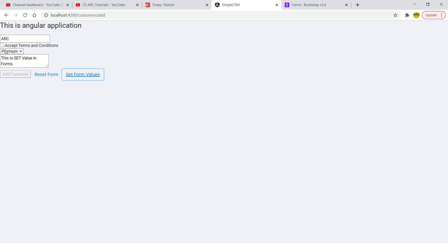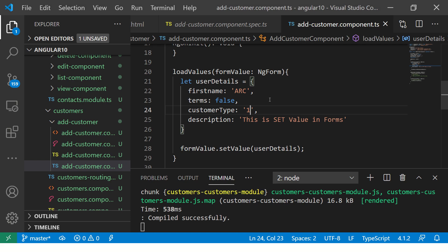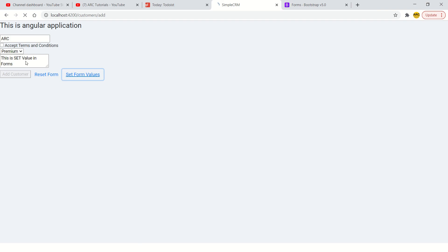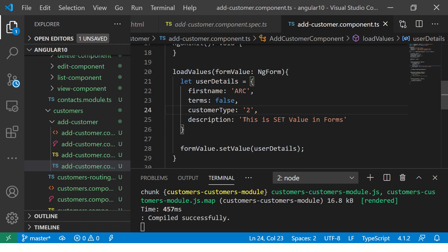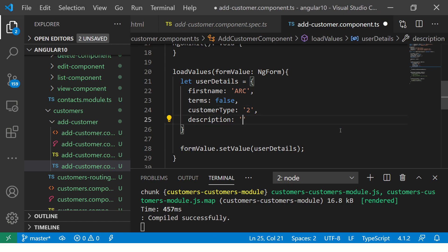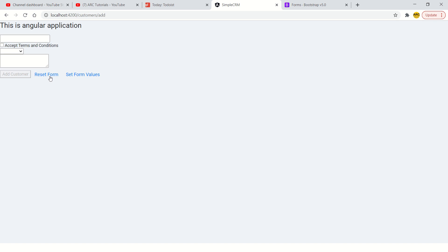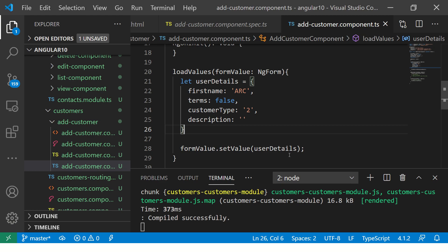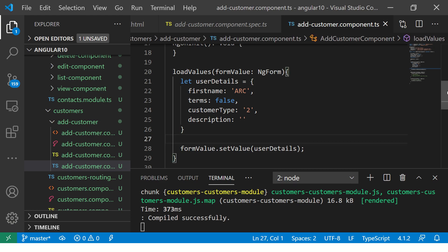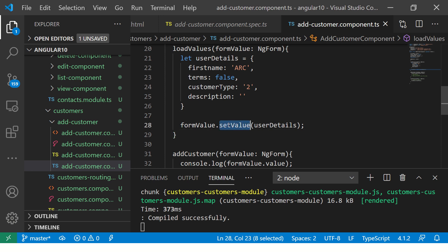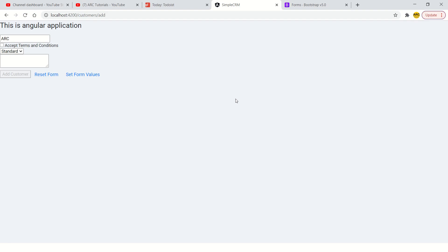Right, so now you see it is premium. If I make it to, it will be standard. Similarly, now if you want some field to be empty, you can just leave it blank. Now click on empty, so now see this is blank, remaining else are filled. So this is how you can set values of any template driven forms easily.